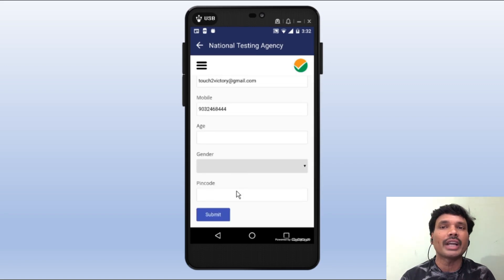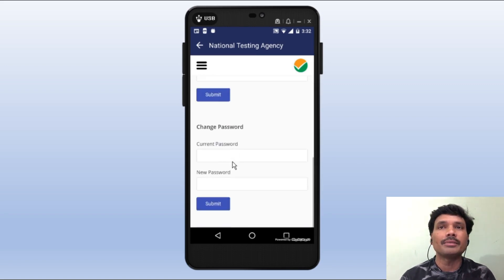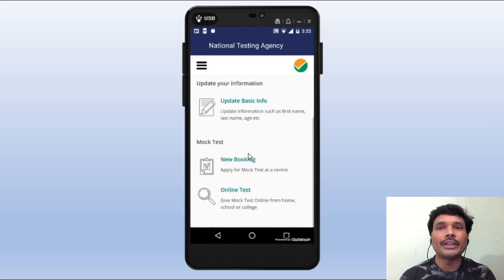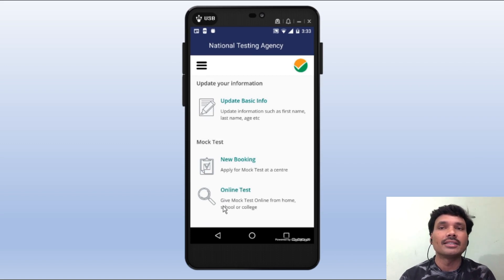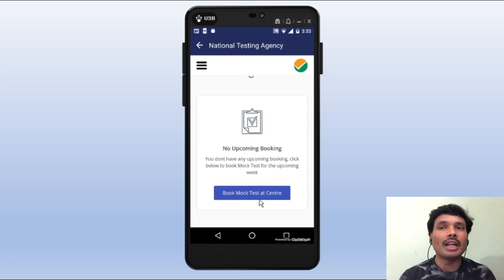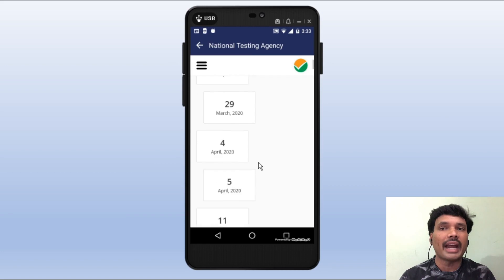You can register the email ID. Next is New Booking — apply for Mock Test Center and Online Test. In New Booking there are no upcoming bookings. Book Mock Test at the Center, where we can locate the center.